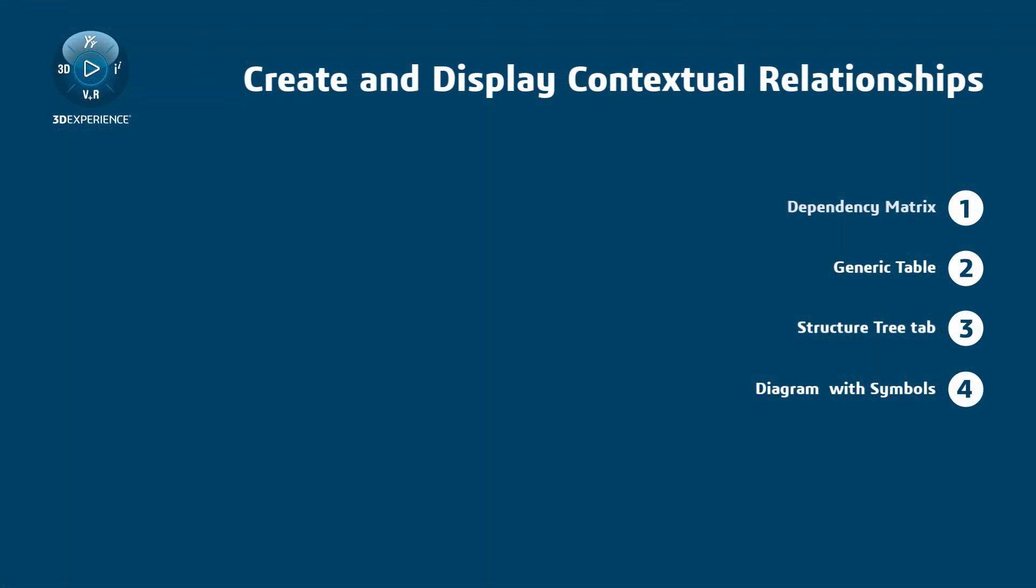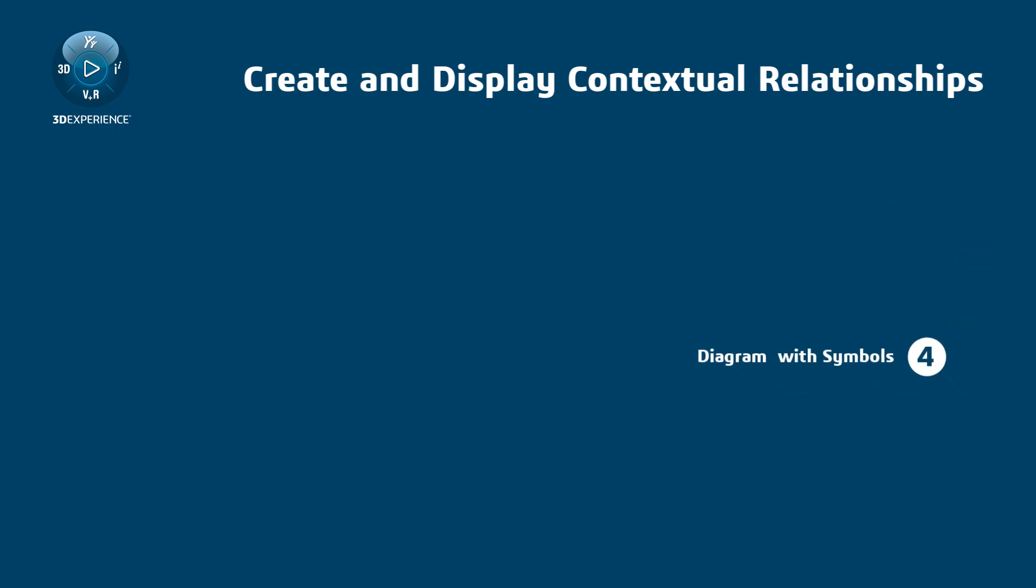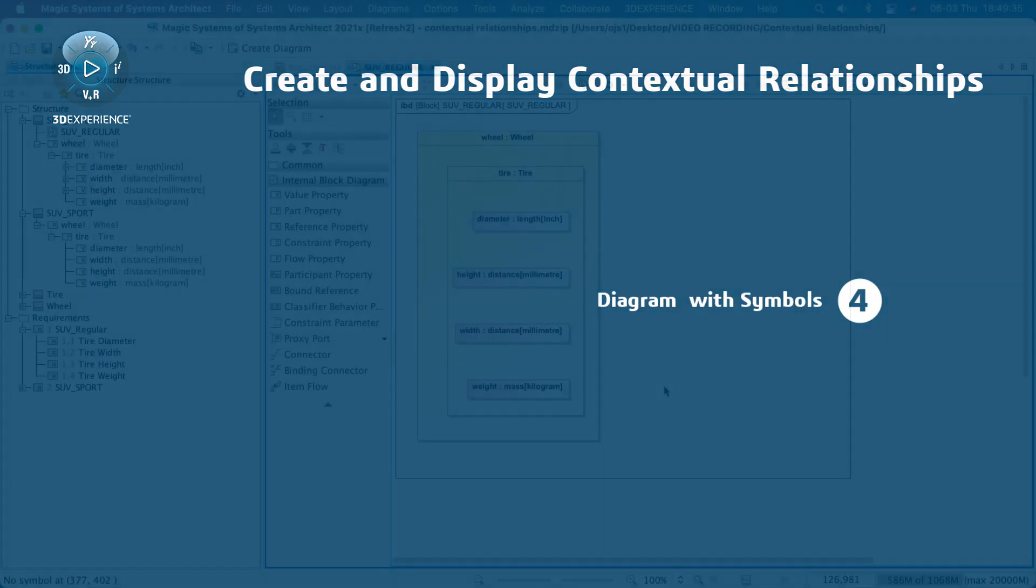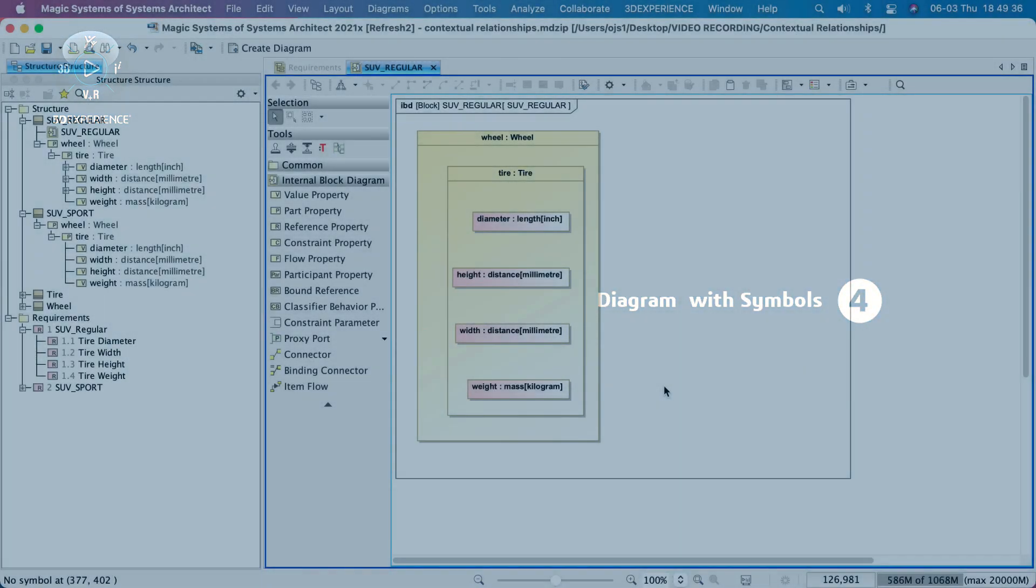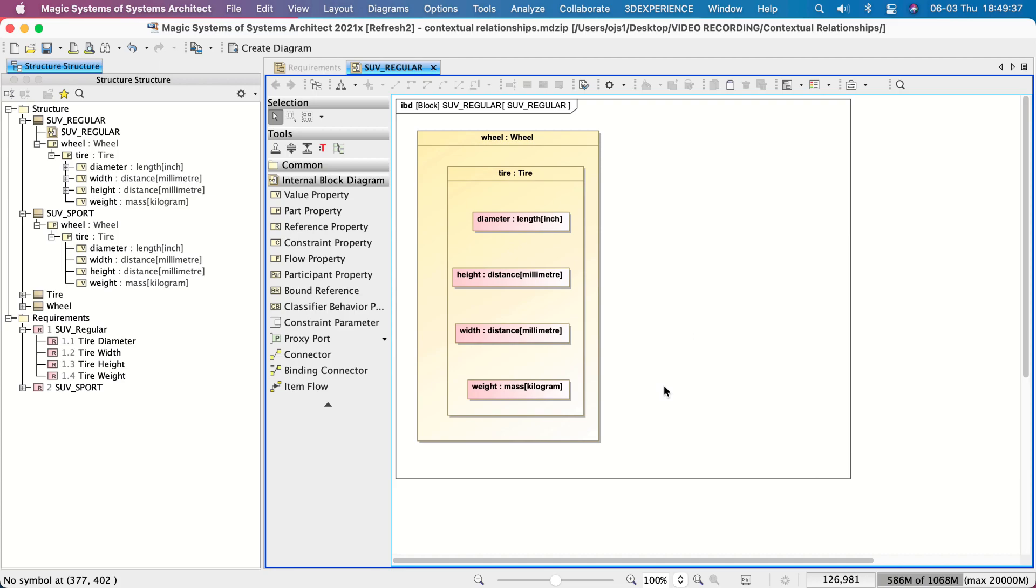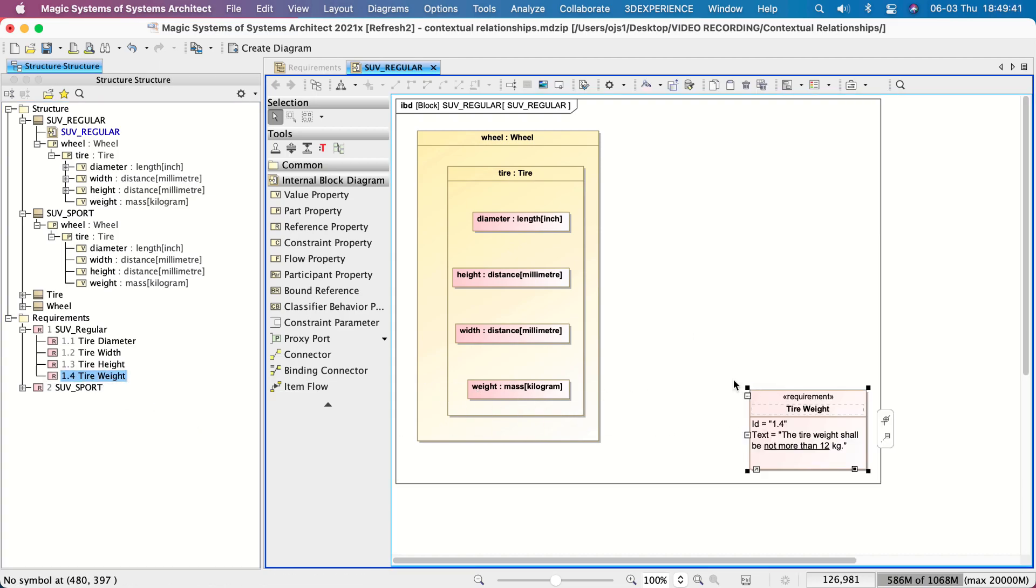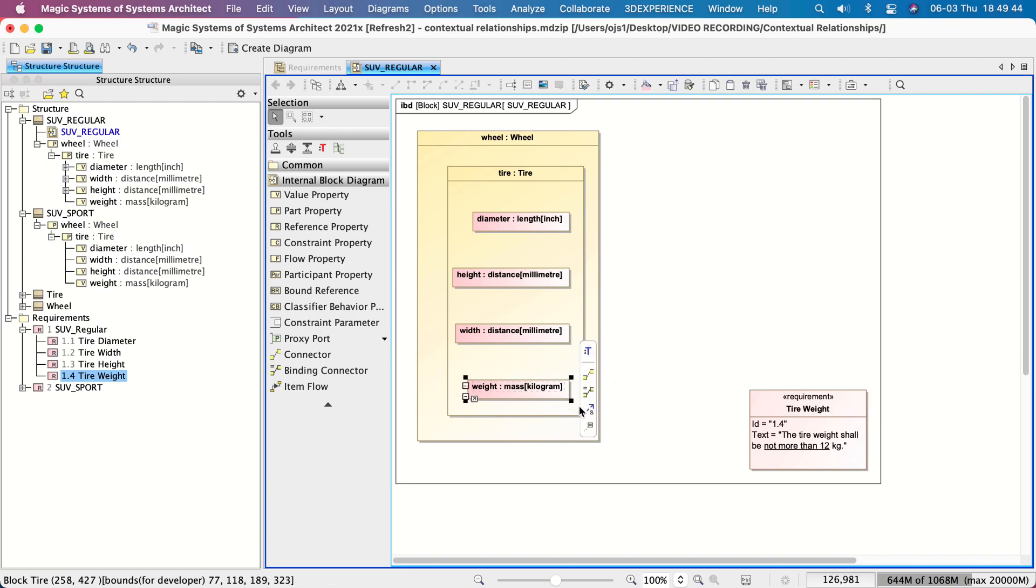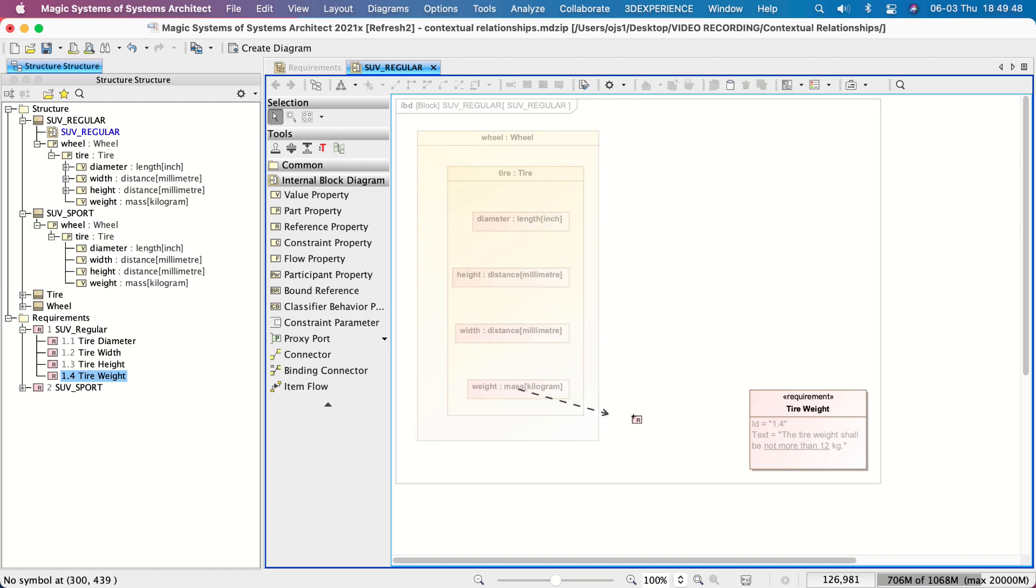Creating contextual Satisfy relationships in a diagram with symbols. In the model browser, click on a requirement and drop it onto the diagram. Select the Value property and click the Satisfy button in the Smart Manipulator toolbar.